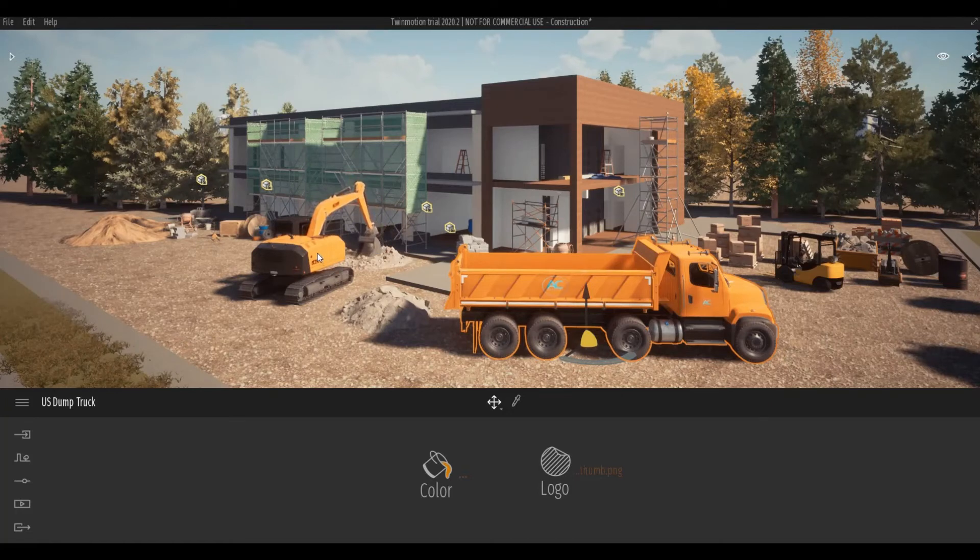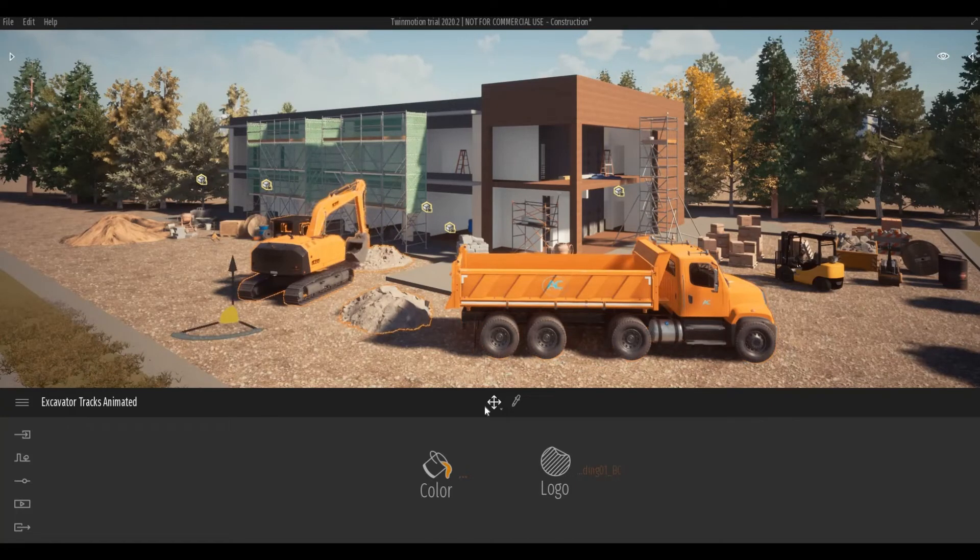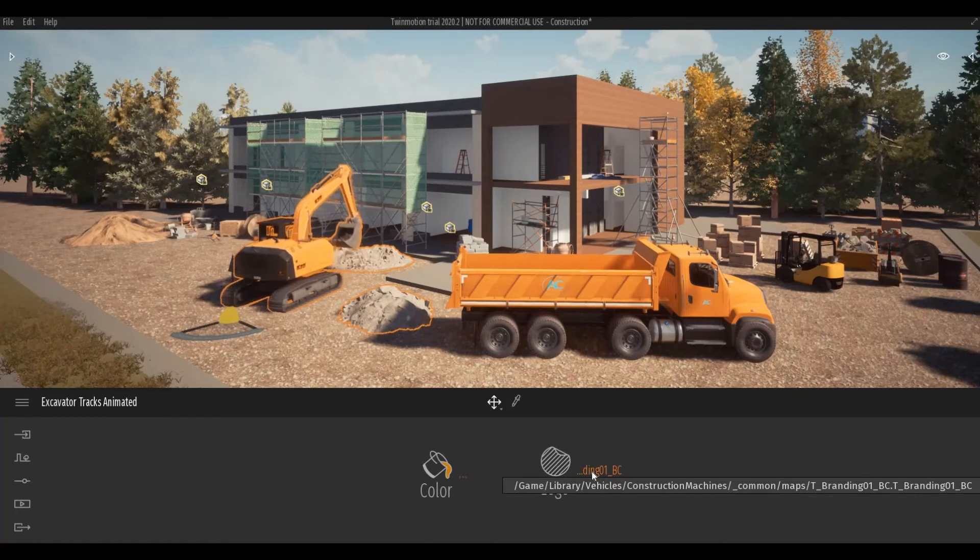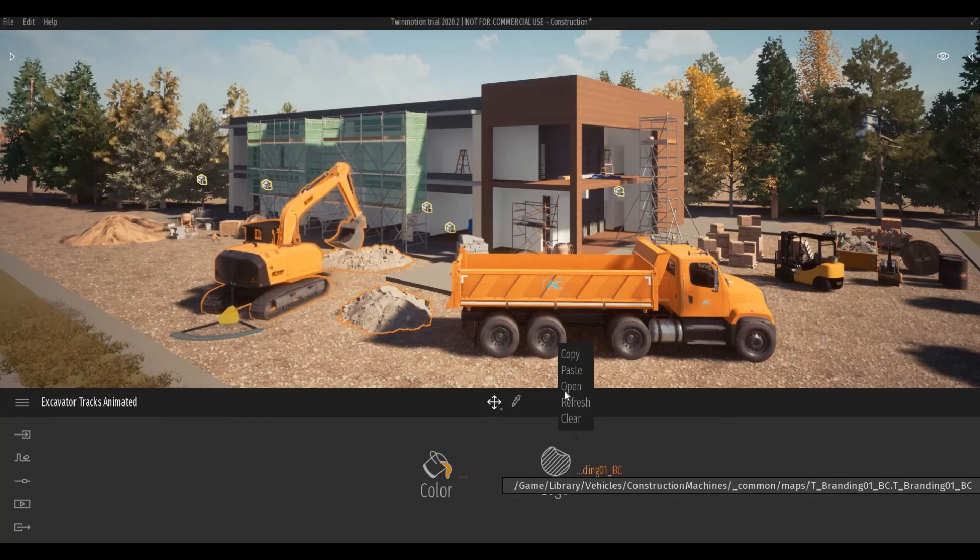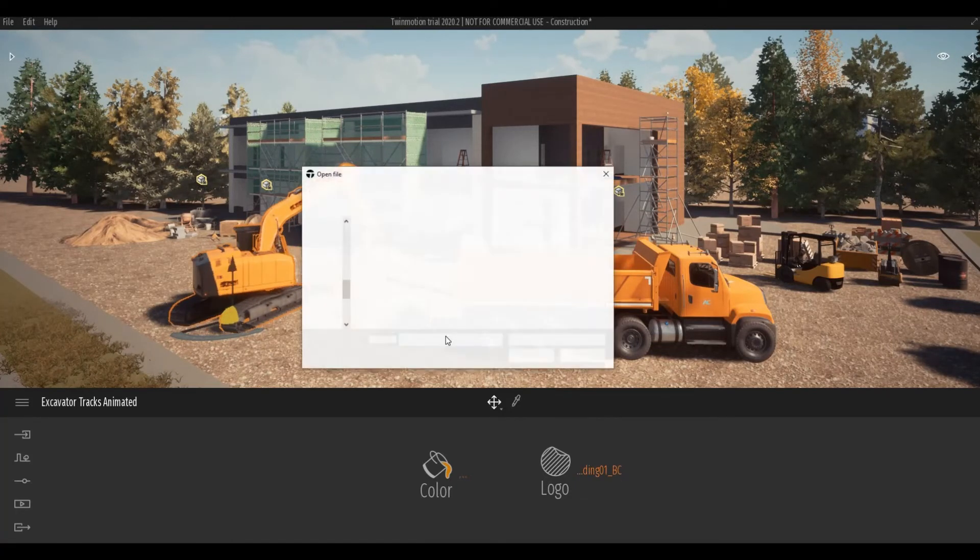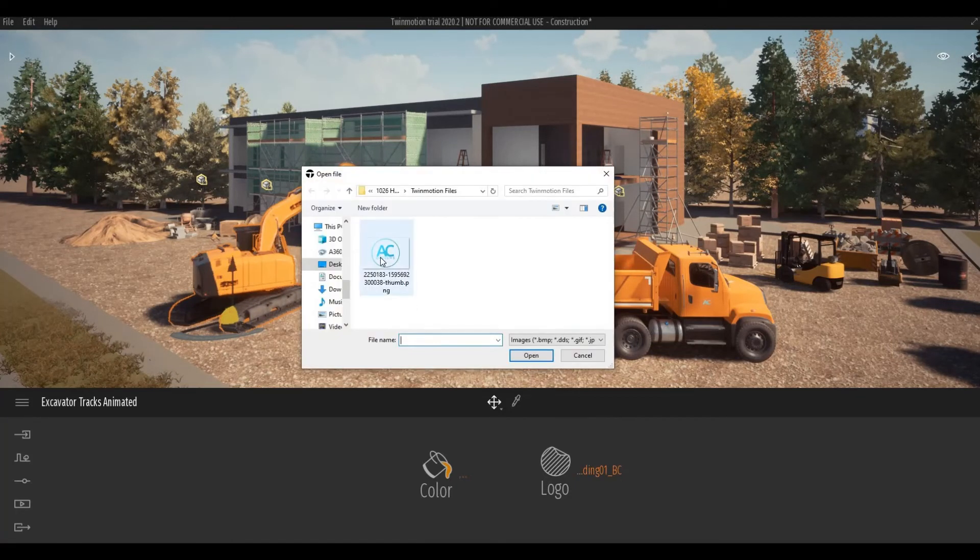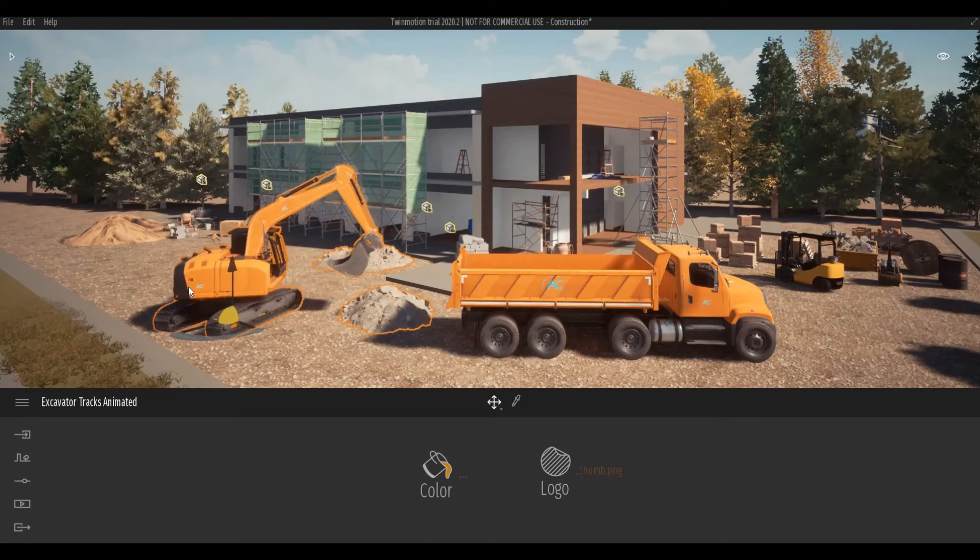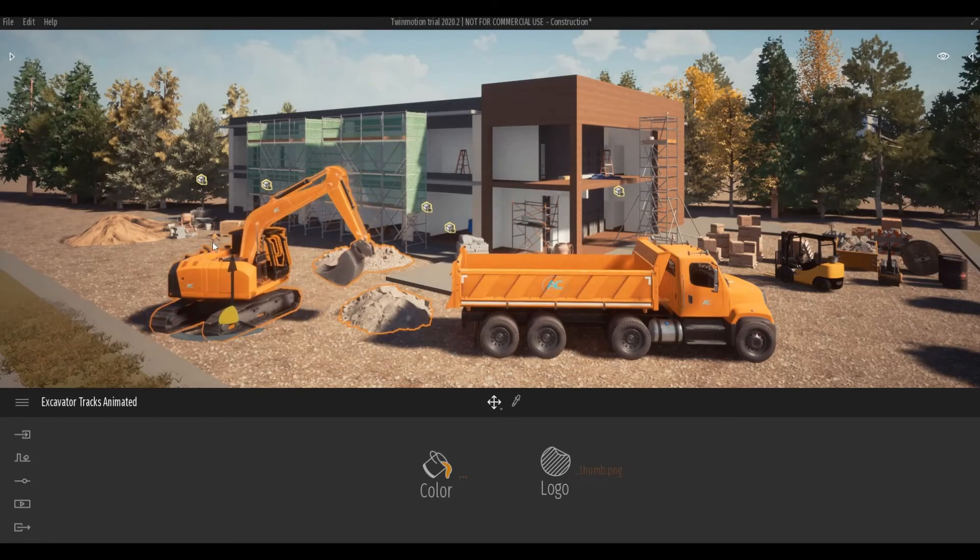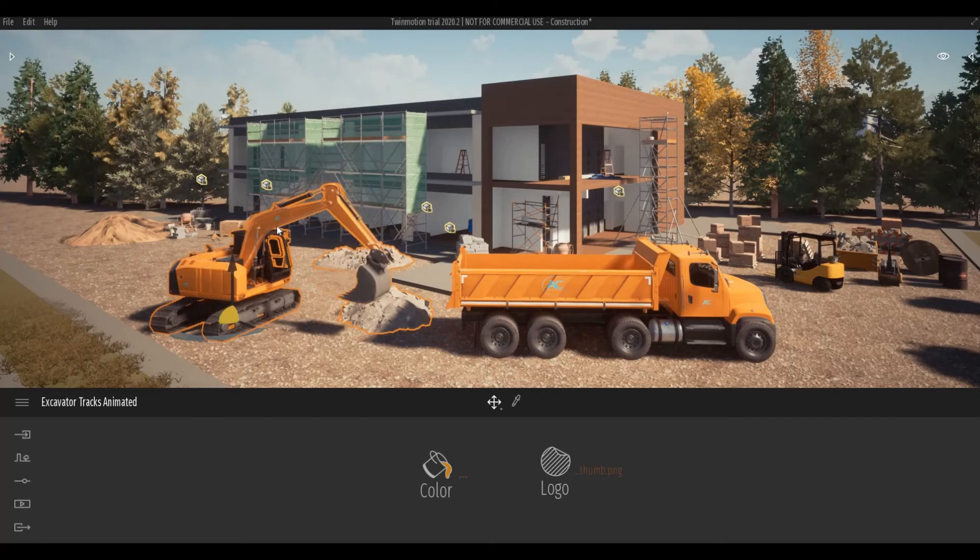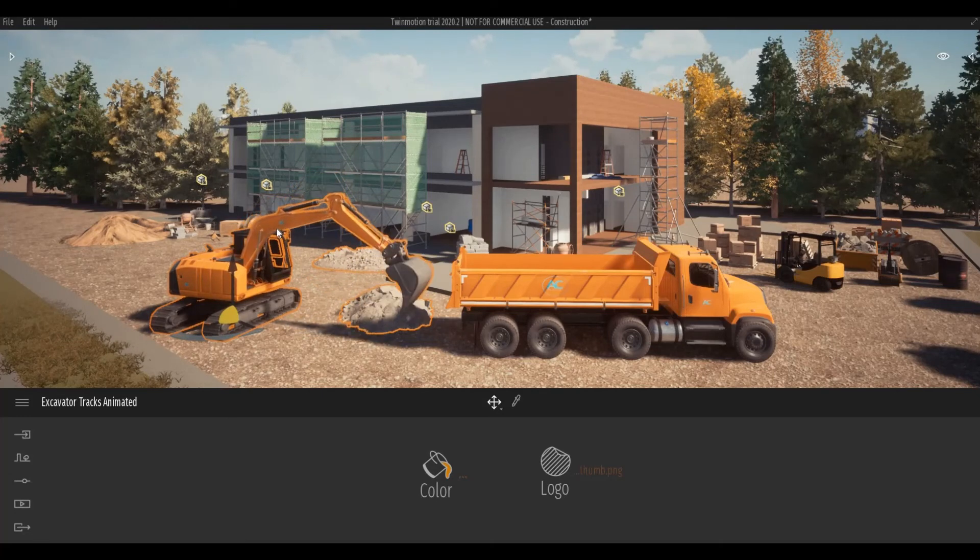I'm going to click this, and then after that click this one and then click open. Click my logo and then open again. And after that, you can see that my logo is in the excavator truck.